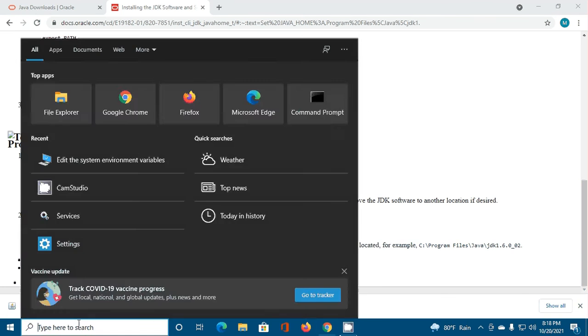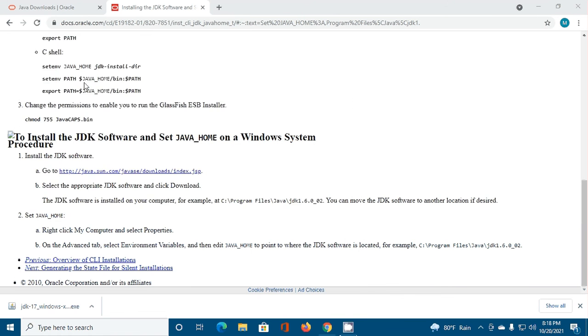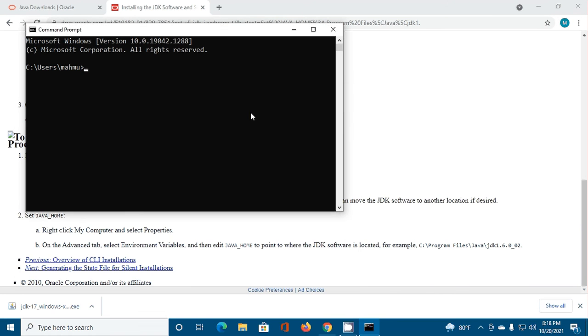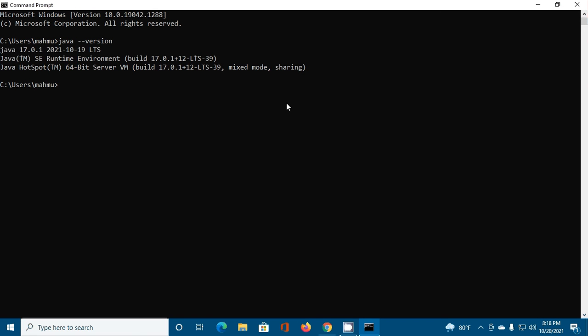Open CMD and test the Java version installed. Type java --version and javac. We have installed Java JDK 17 successfully in our Windows operating system.